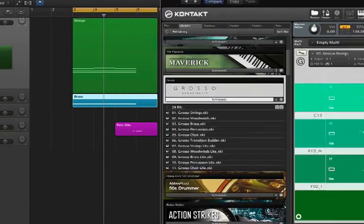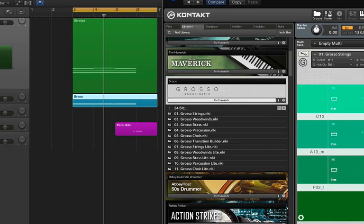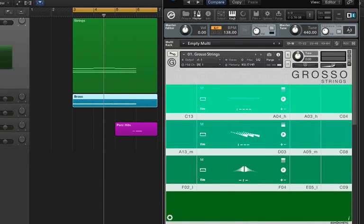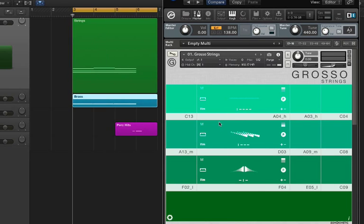Okay, so here's a short passage I put together that shows off how easy it is to combine the strings and brass and other sections together. So I have strings, brass, and then I added a little percussion.